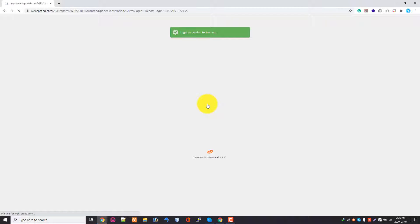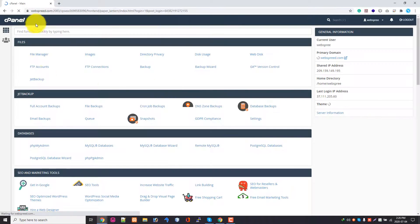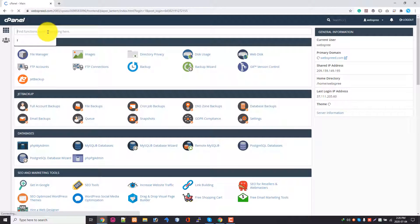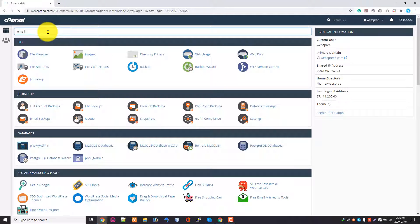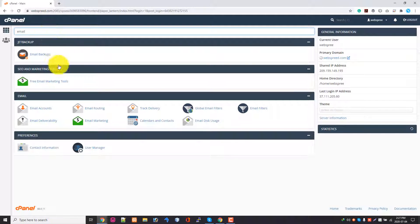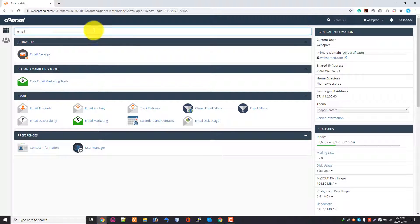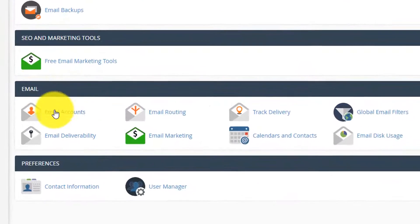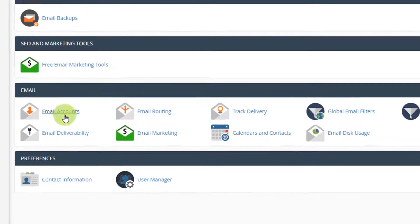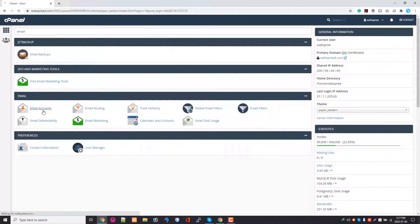After successfully logging in to my cPanel, I'm going to the email section. So I'm directly searching the email section. In the email section, I will find the email account, so click on the email account.